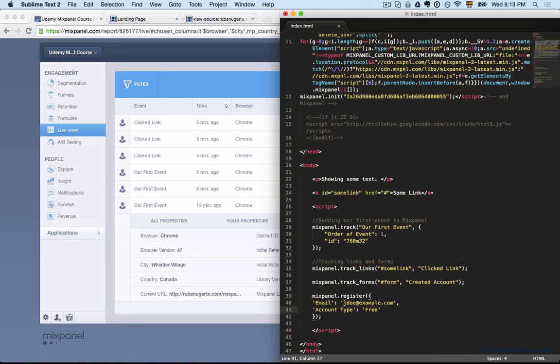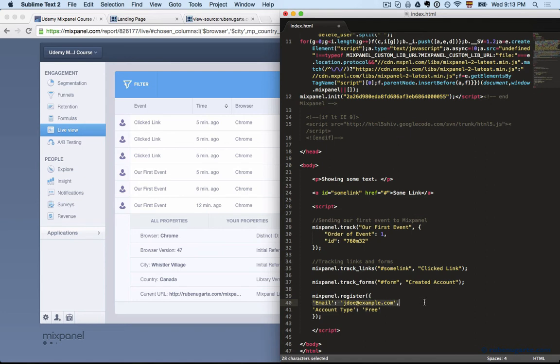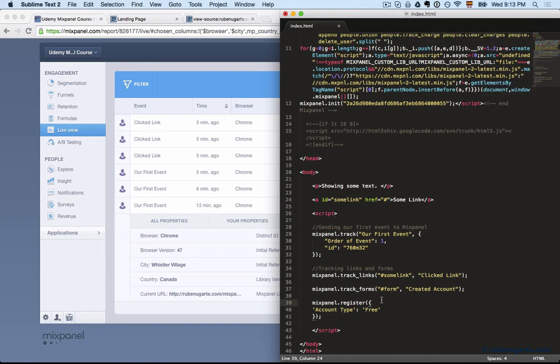We have mixpanel.register, which is registering the super property, and then we tell it what super property we want. For example, perhaps we want to look at the email of a user across all the events, or perhaps we want to look at the account type—free users and how free users behave on certain events versus paid users.